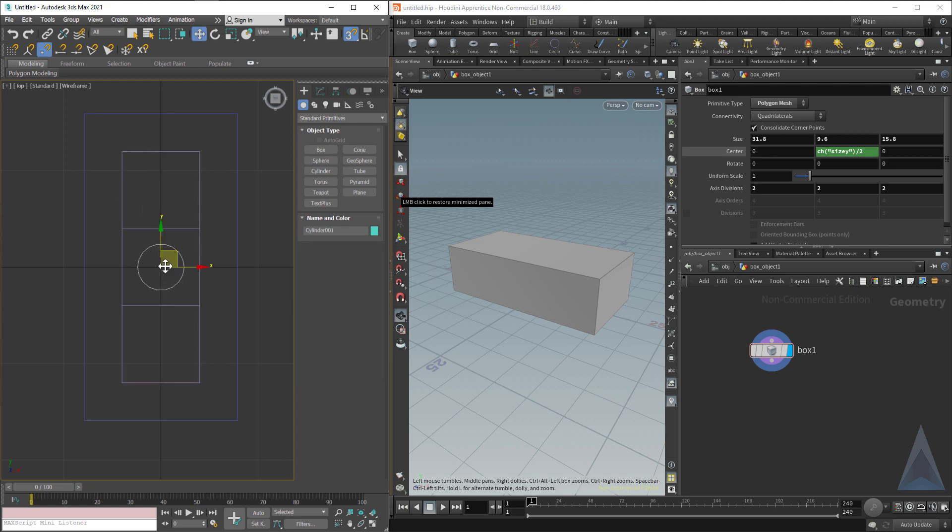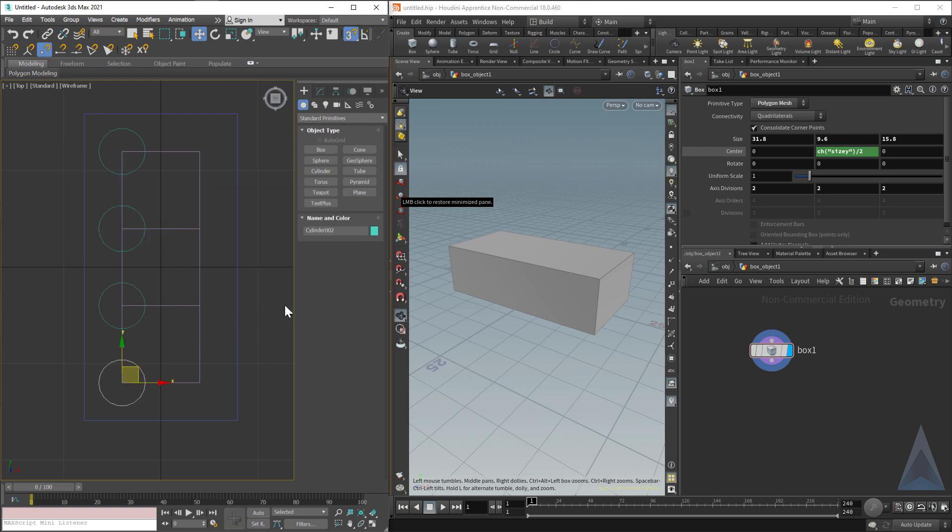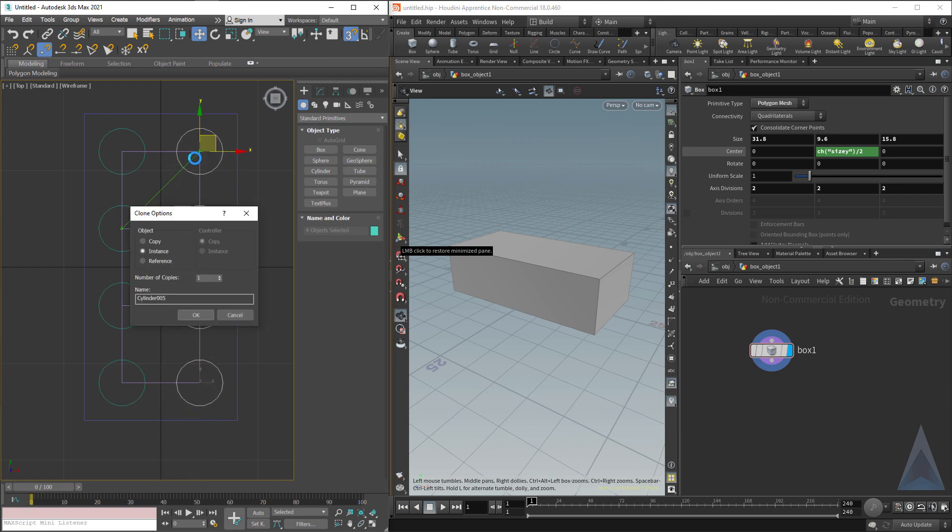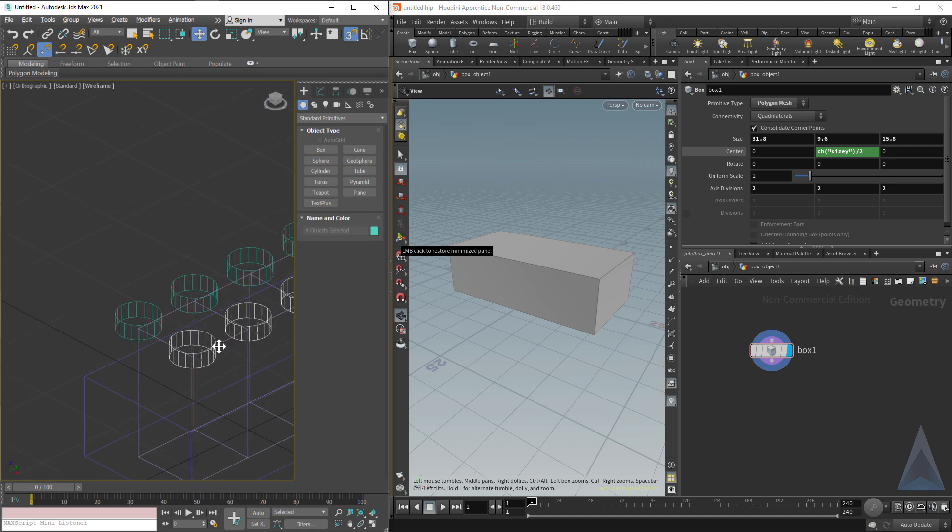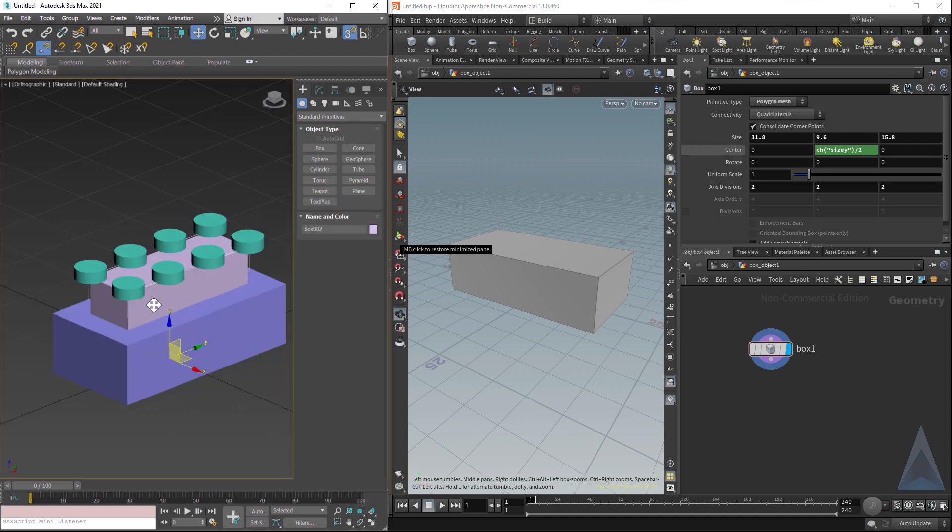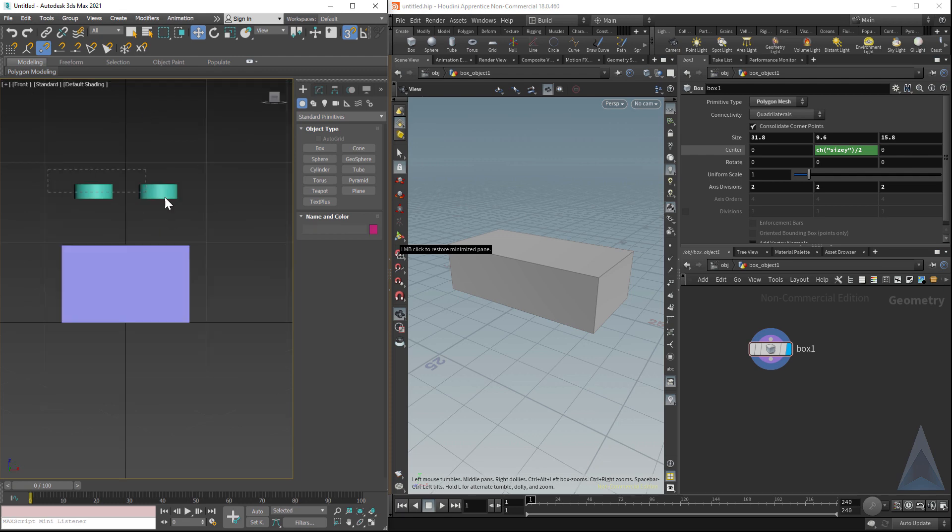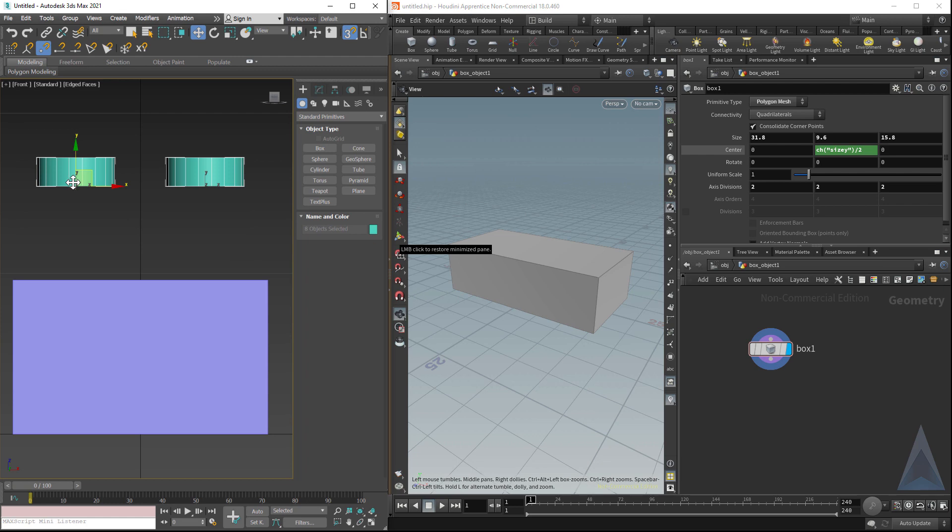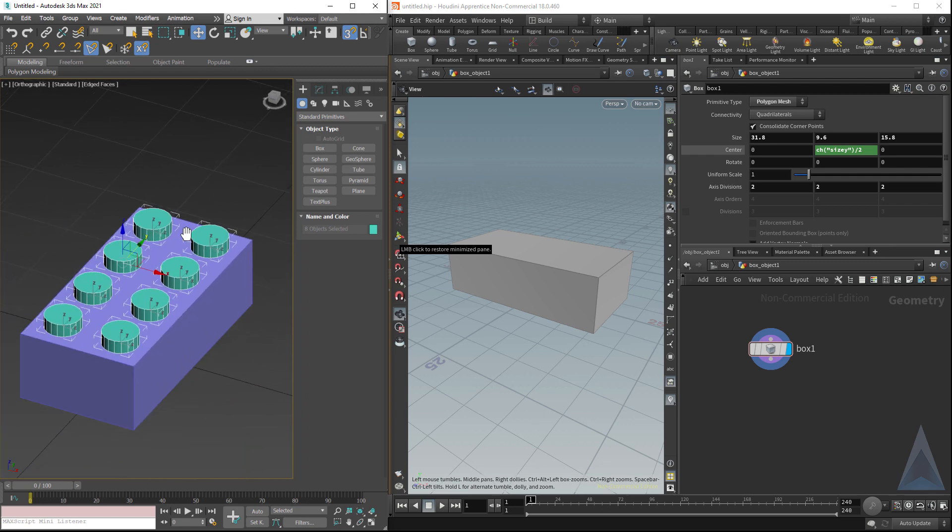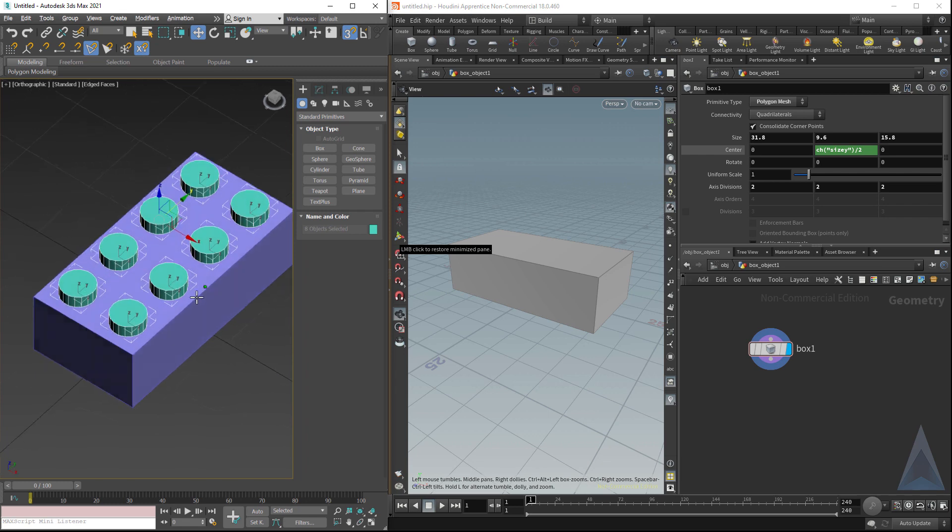I'm just going to snap this cylinder here, hold shift, snap here, and make three copy instances. Select these, change the selection center to pivot point center, hold down shift, copy, one copy, instance, and we are ready to go. Now let's get rid of that box, take our little studs, and move them down until they intersect an edge. There we go. Now we have our little studs on the surface of our Lego, and we practically have a whole Lego.